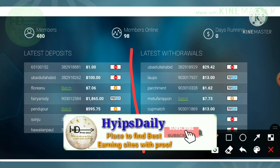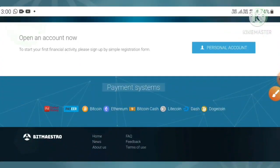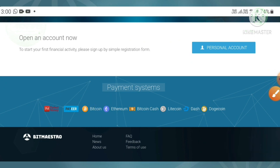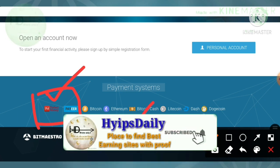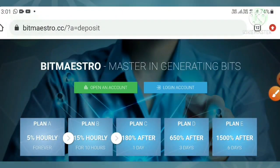The site accepts many currencies — e-wallets like Perfect Money, and cryptocurrencies like Bitcoin, Litecoin, Ethereum, Dogecoin, etc. My strong suggestion is to go with e-wallets instead of cryptocurrencies, because with e-wallets withdrawals may be instant and deposits are also instant.